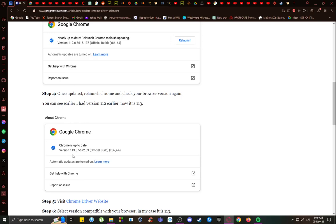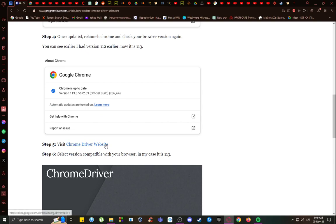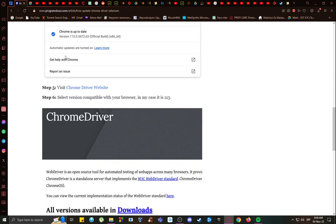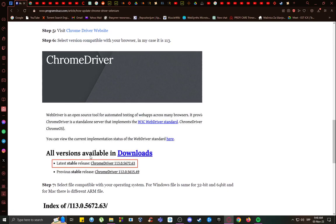In this case, version 113 for this person. And then once you take note, go to the Chrome Driver website and download Chrome Driver for that version.